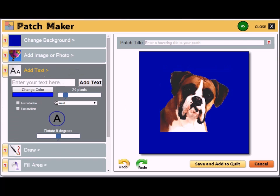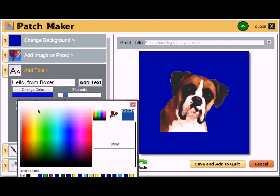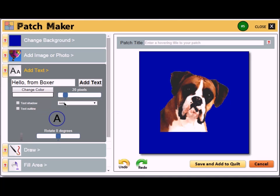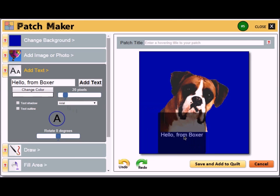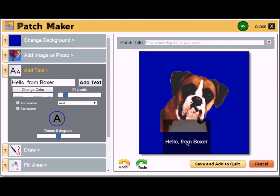Let's add some text. Enter your text into this box here, and make sure that you have a good color selected. When you move your mouse over the patch, you'll see a preview of what it will look like if you place the text here. Click to place the text.